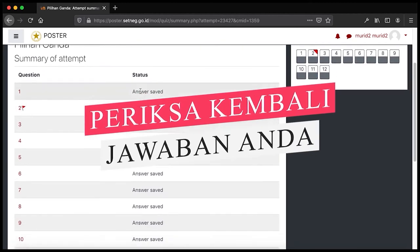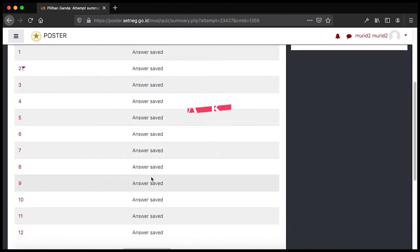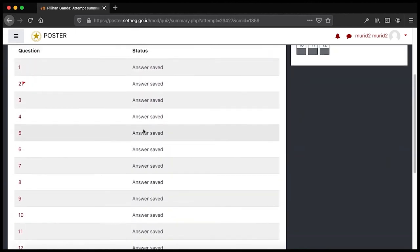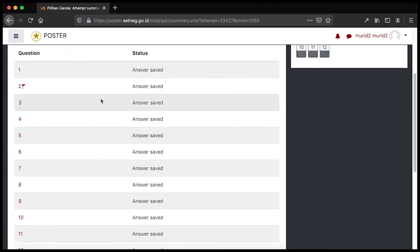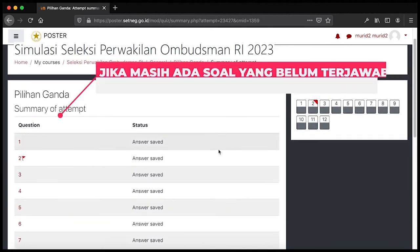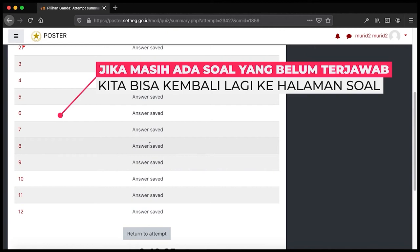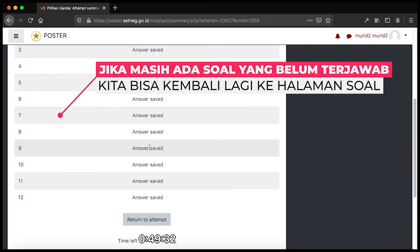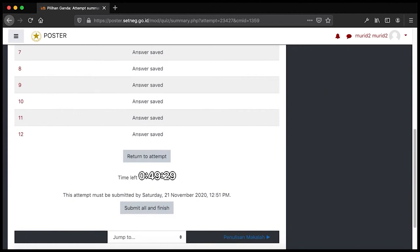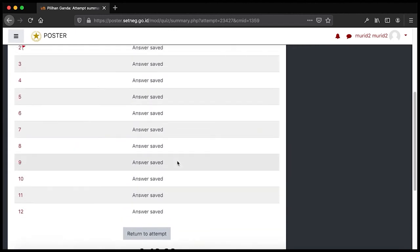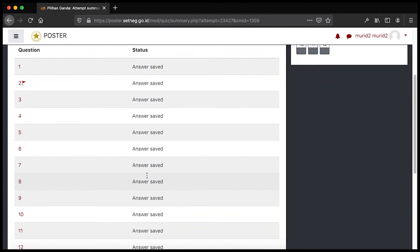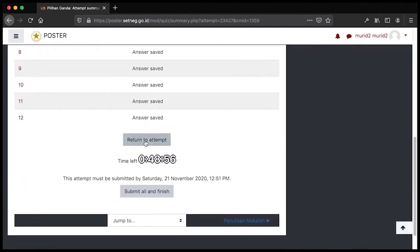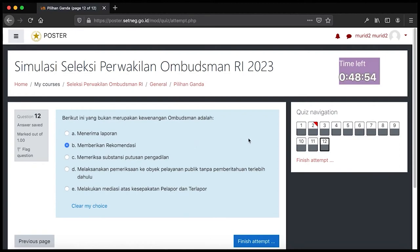Pastikan bahwa semua jawaban Bapak Ibu statusnya adalah 'Answer Saved' atau jawaban telah disimpan. Apabila Bapak Ibu masih belum yakin pada salah satu jawaban dan waktu masih banyak, Bapak Ibu bisa kembali ke soal tersebut dengan klik 'Return to Attempt'. Kita coba return to attempt, kembali ke nomor 12 lagi.